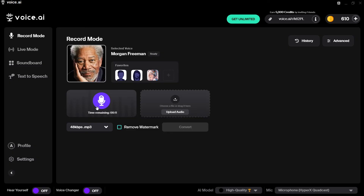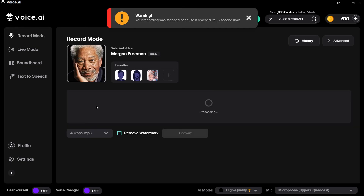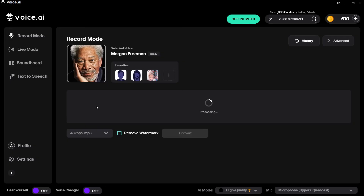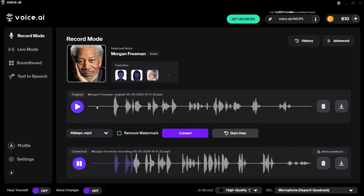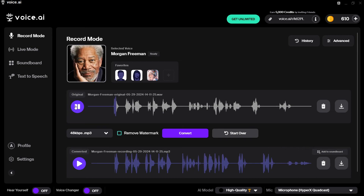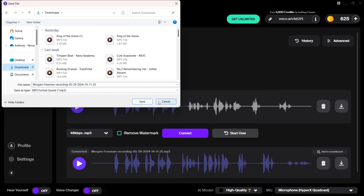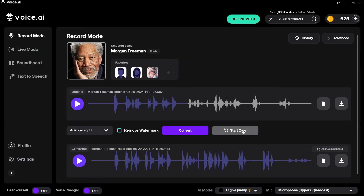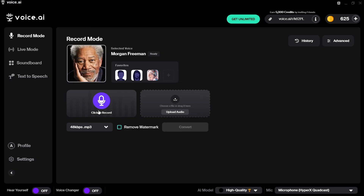I recorded: 'Hello, my name is Anthony Allen but I sound like Morgan Freeman. Thank you for listening to this quick AI-edited audio.' There was a recording limit in this version. After recording we have the waveform. The Morgan Freeman version has been processed and we can download it as an mp3. The original waveform is also available to compare. If you're not happy with your recording you can start over and record again.